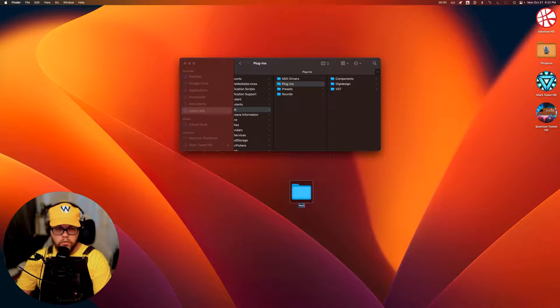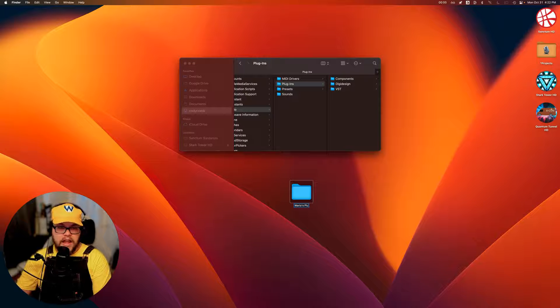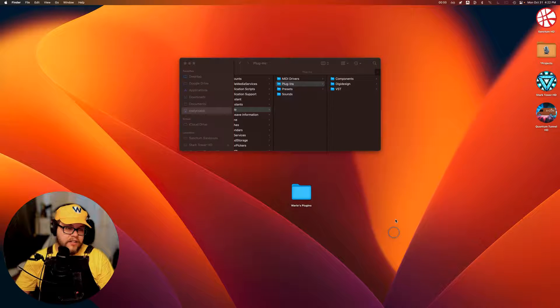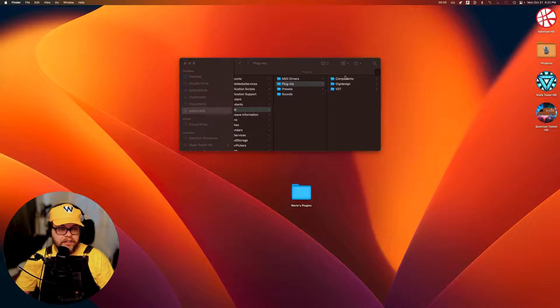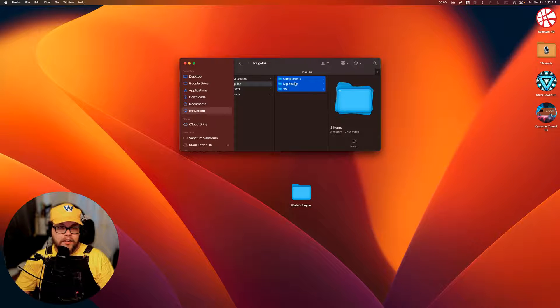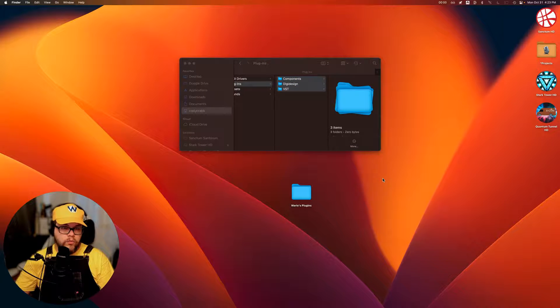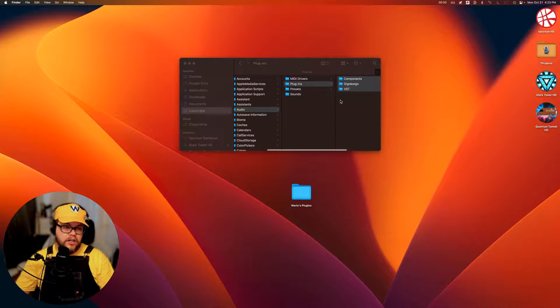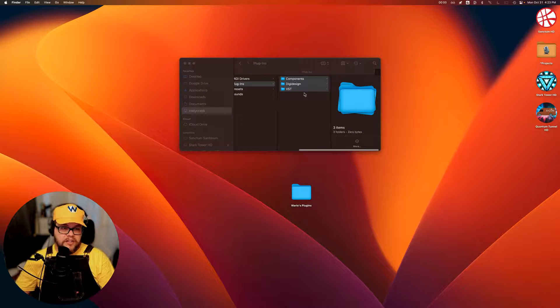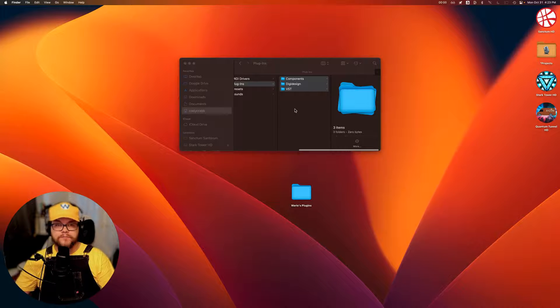Let's just call it plugins. Actually, let's call it Wario's plugins, because they are mine. And then let's go ahead and just take everything in this folder. We're going to copy it over into this folder. So we've got everything in here. Then once you get over here, what we're going to do is delete everything that you've got in this folder.